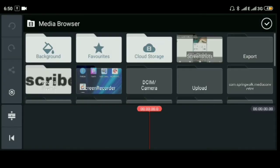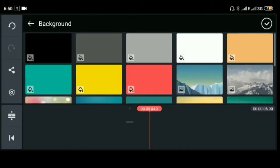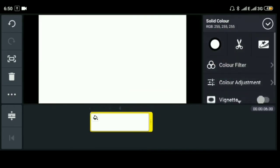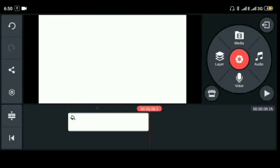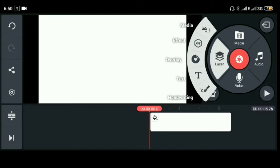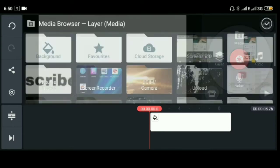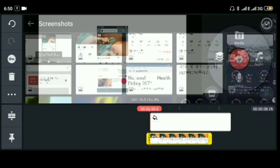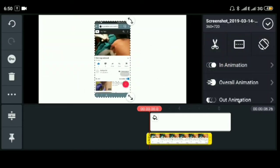Click the new project. Click the media. Select the background. Click the layer, click the media, click the screen, click the text.